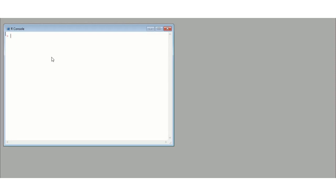So first of all, to assign values to variables, say we want to have a variable called x and we want to give it a value. We have to do the arrow pointing towards x followed by a hyphen, and then we put our value in. So I am going to use 3, and that is my value for x now. I am now going to take my value for y, do the same thing and put that as 5.